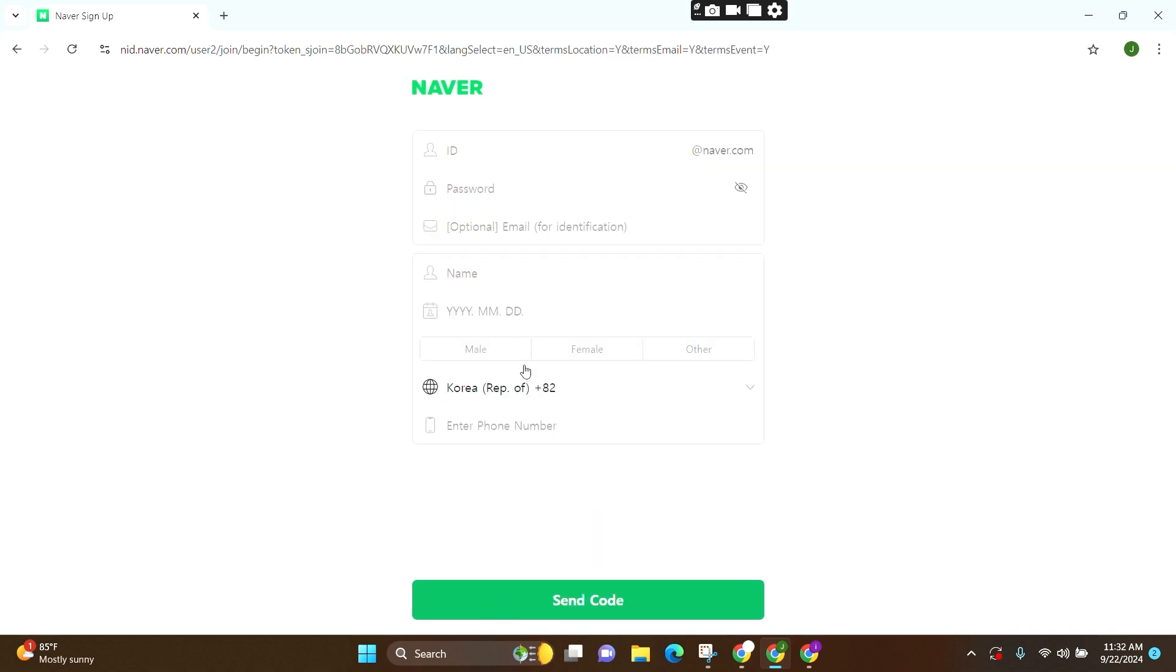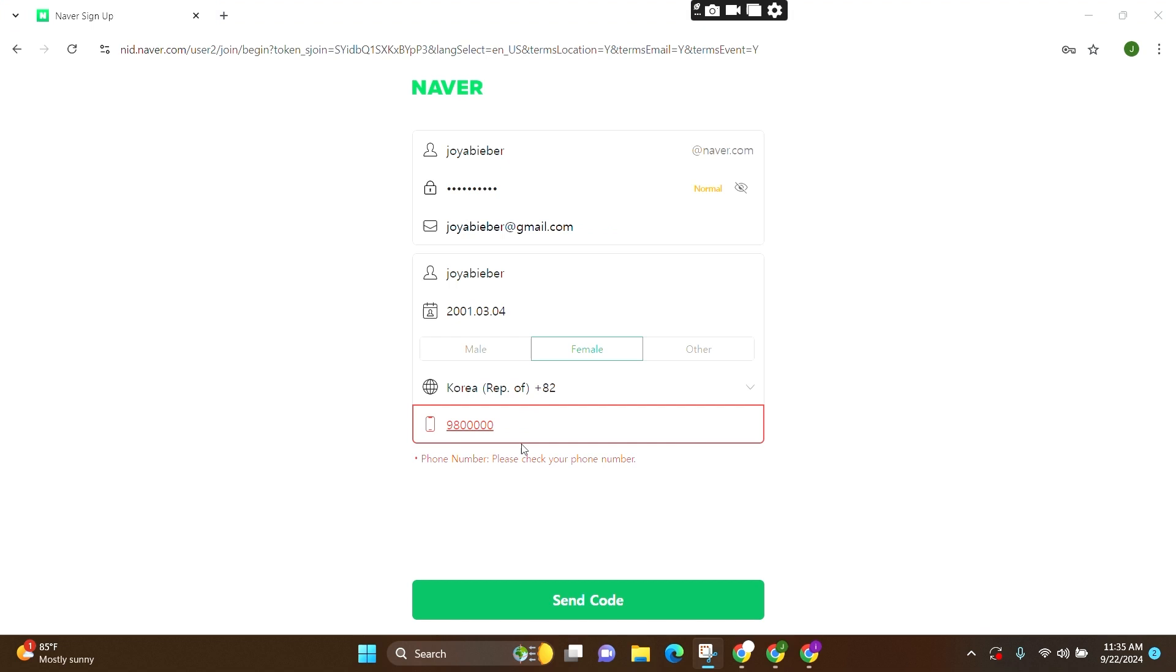Now, here you need to fill in your credentials. After you provide your credentials, you can simply click on Send Code and they will provide you a verification code on your text message. You need to enter it in the box provided over here, and after that, you will be signed up for your Naver account.